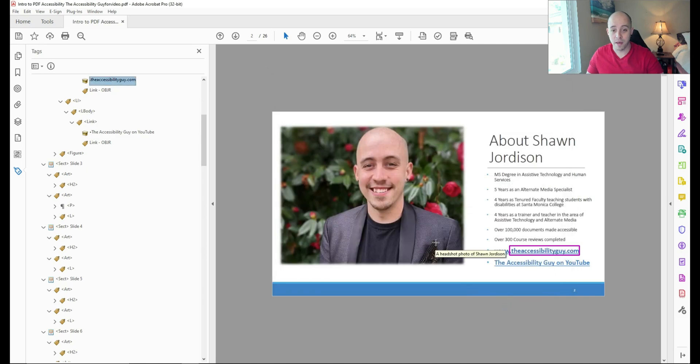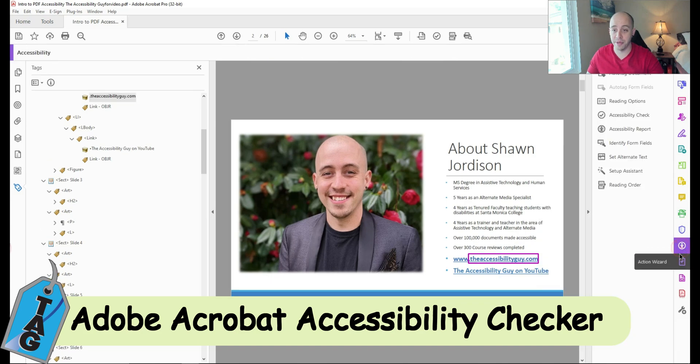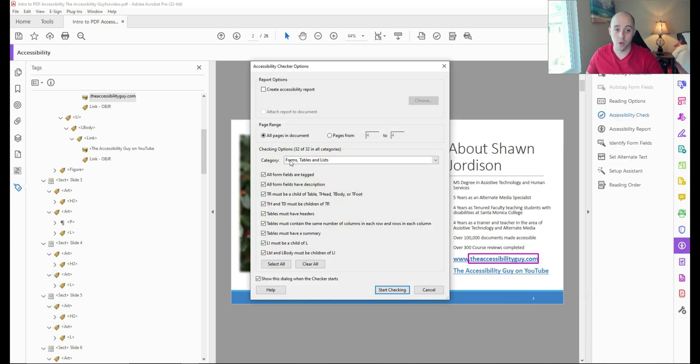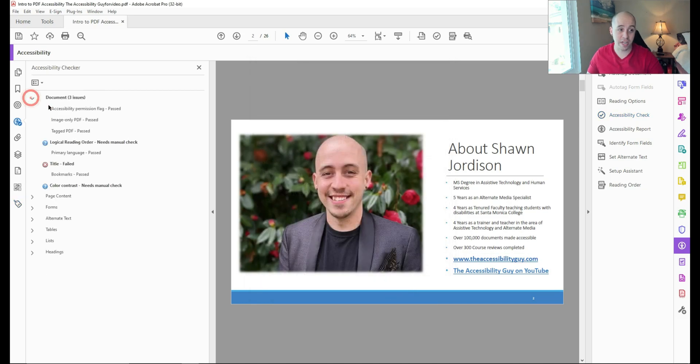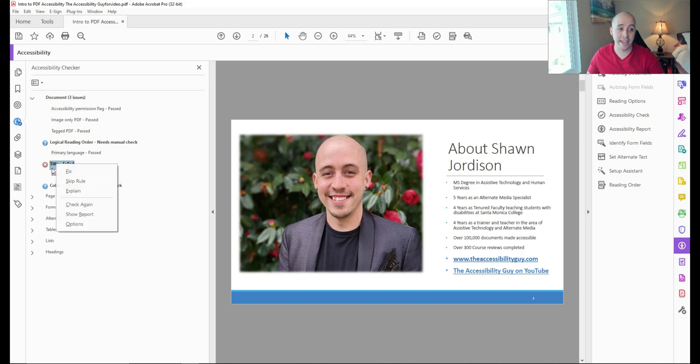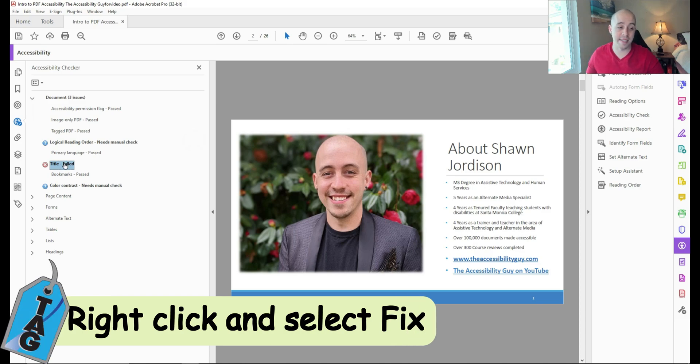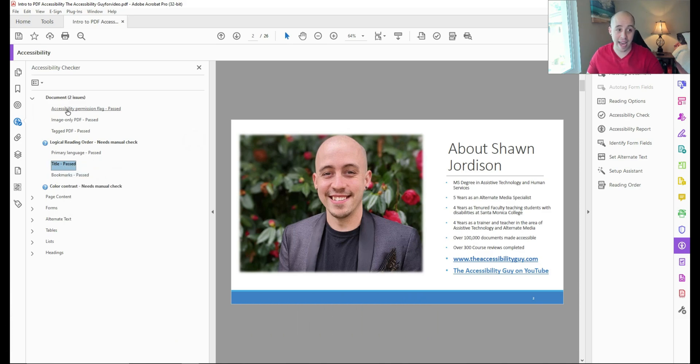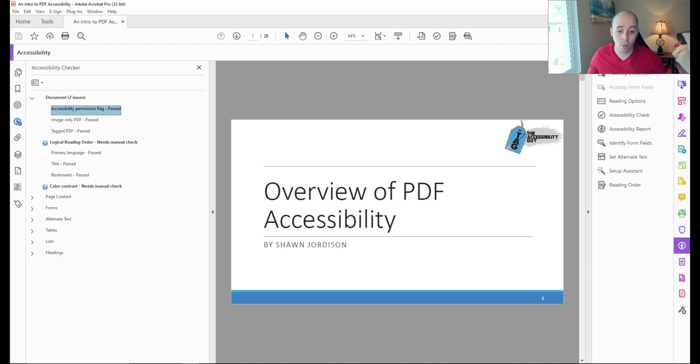And then we would select okay. Now we're at the point where we can run the accessibility checker. So let's select the accessibility button and then select accessibility check. We wanted to scan 32 of 32 categories and select start checking. And it looks like I have just a couple of errors under document. For some reason, the title is failed. This is an easy fix, I can simply right click the title and select fix, and it is now passing. So this document is now accessible within Adobe Acrobat. But let's take it one step further, and let's make it WCAG compliant.